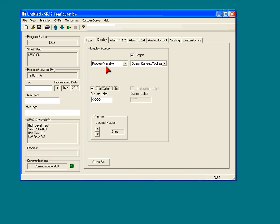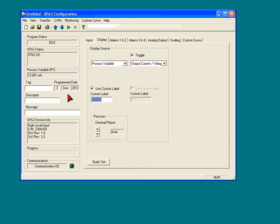The scaling feature - let's say if you had a 4 to 20 milliamp input, you would want to use a custom label if you wanted to display 0 to 100%. So you're scaling your 4 to 20 to 0 to 100, and then down in the custom label, you can put an abbreviation for percent if you'd like.